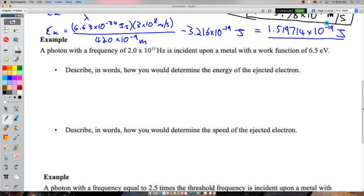This is a good conceptual one — I really recommend pausing and thinking about it before watching my solution. If a photon with a given frequency is incident upon a metal with a known work function, how would we determine the energy of the ejected electron? This gets you to model the thought process.